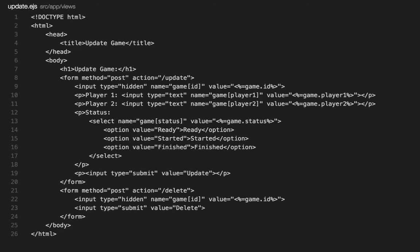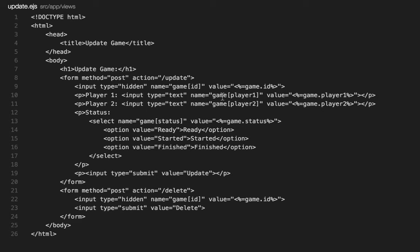And then the update page is almost identical to the create page. You have the same exact form, only we're pre-populating with the values of the game you selected. But at the bottom we also have a delete button so you can delete the game.